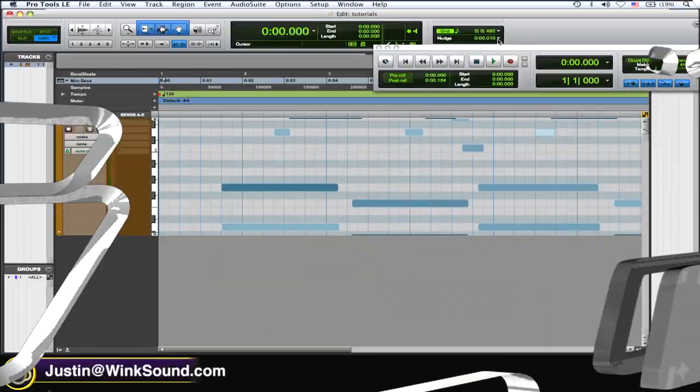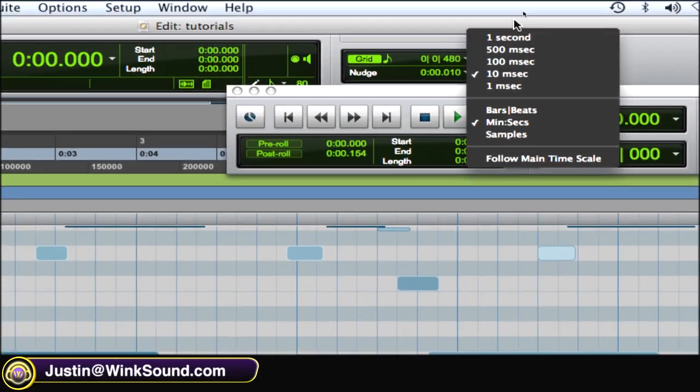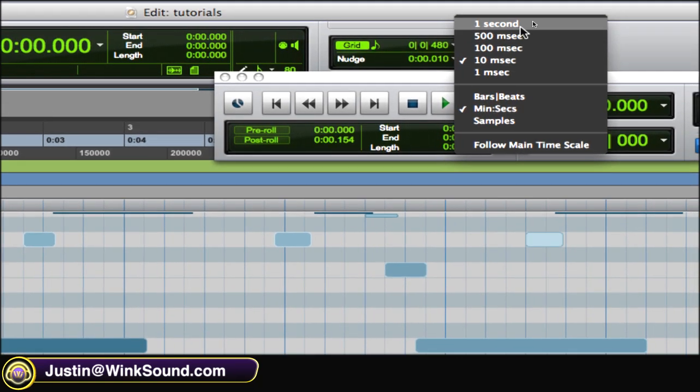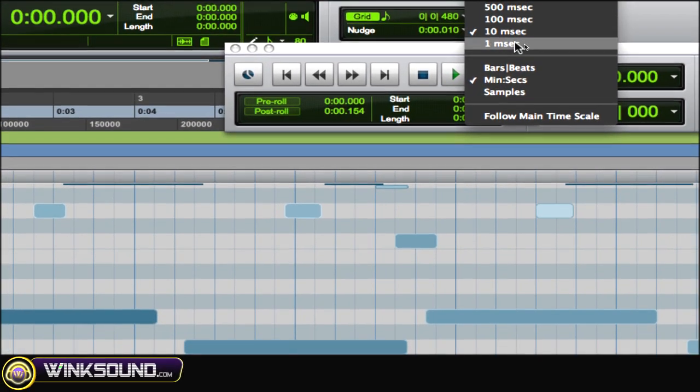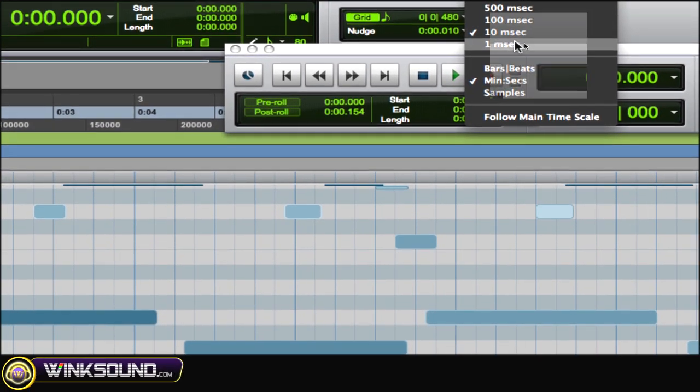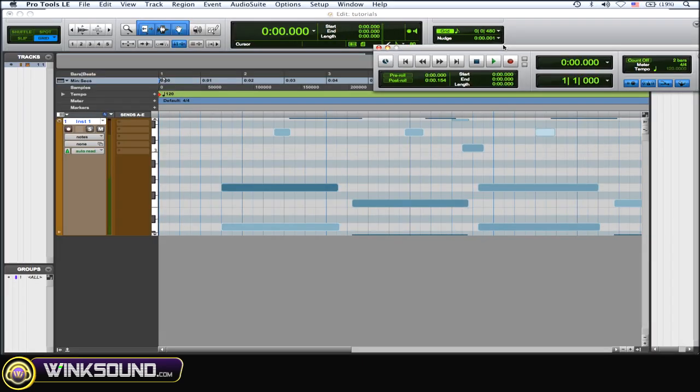As you can see, the nudging's over here, and you can adjust it to get it very precise or more dramatic. I'll do one millisecond and then use your greater than and less than keys on your keyboard.